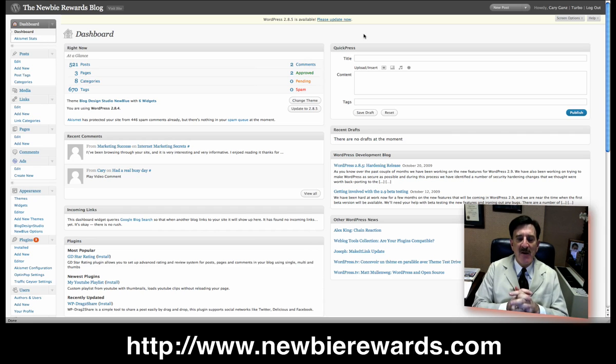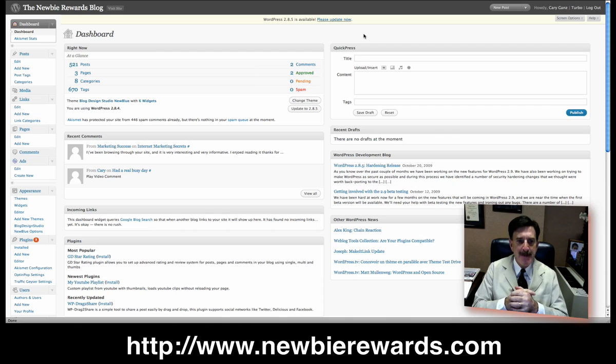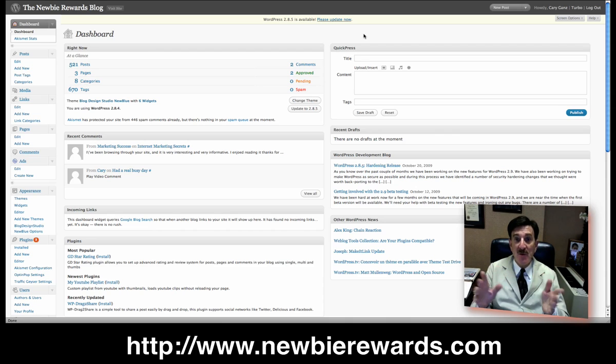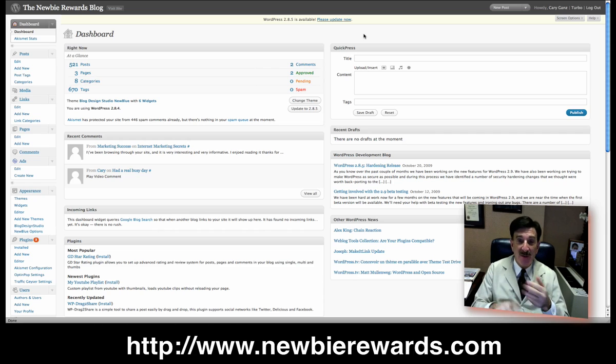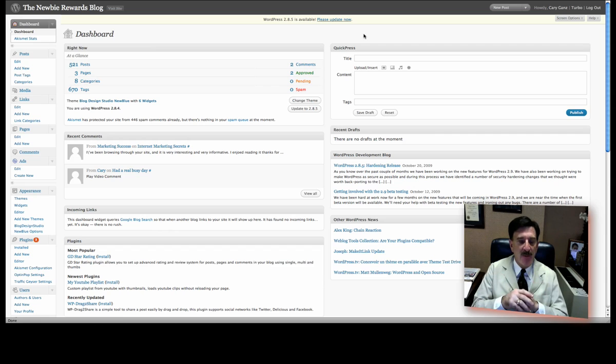Hi everybody, this is Cary Gans with Newbie Rewards at newbierewards.com. Once again, get over there, get your free membership, check in, see what we got. We've been adding new e-books and software and videos. You'll love it. There's probably still some free memberships available, so get over there now.